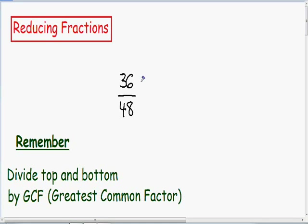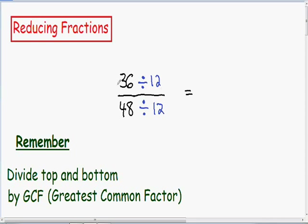So first I'm going to divide the top by 12, and whatever you do to the top of a fraction you have to do to the bottom of a fraction. So now I'm going to divide the denominator by 12. In the numerator we have 36 divided by 12, which is just 3. And in the denominator we have 48 divided by 12, which is just 4.